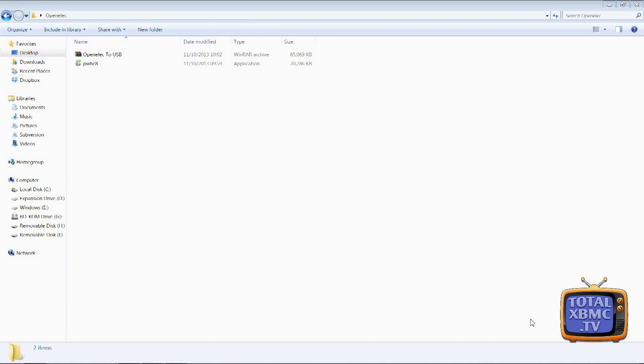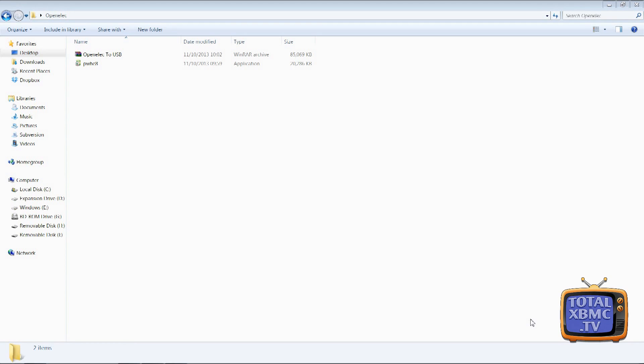If you want to get the most out of your Raspberry Pi experience with XBMC, you're going to want to install it to a USB 3.0 stick. So let's go through just how simple it is to install OpenELEC to USB.